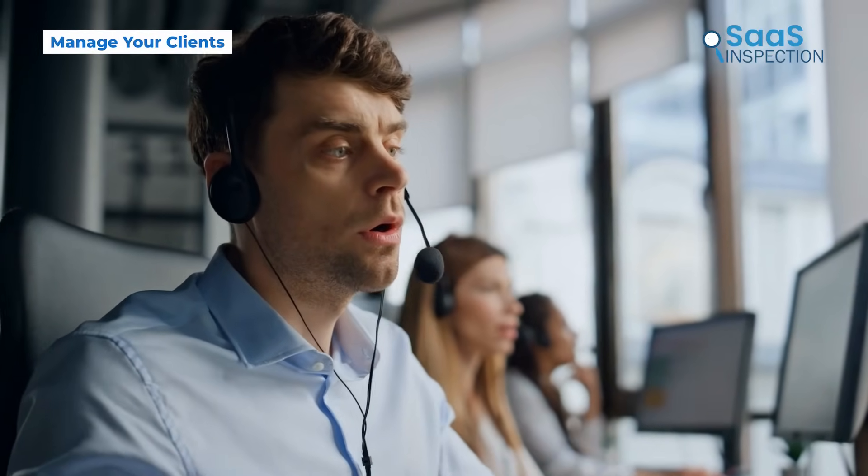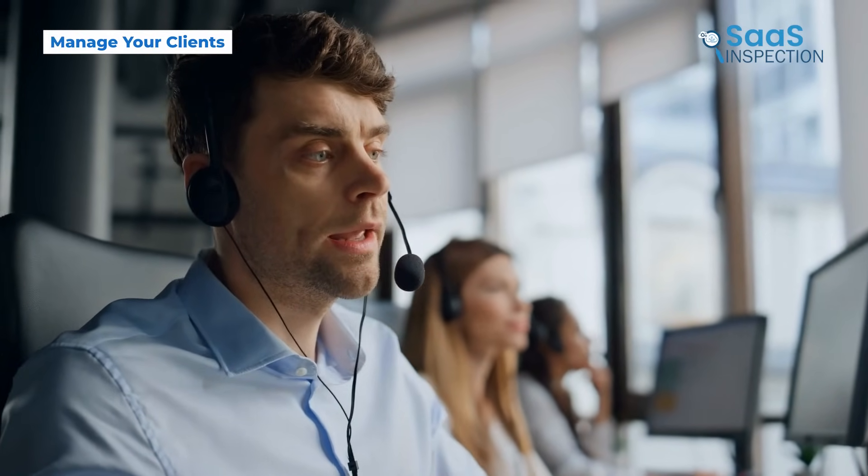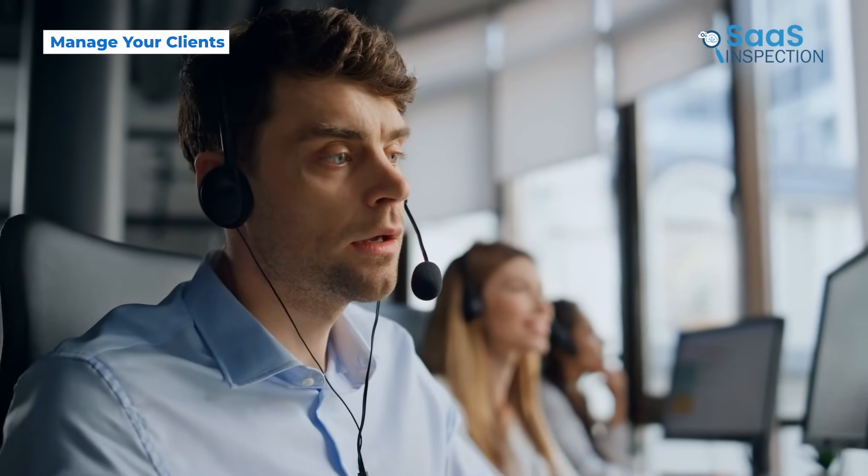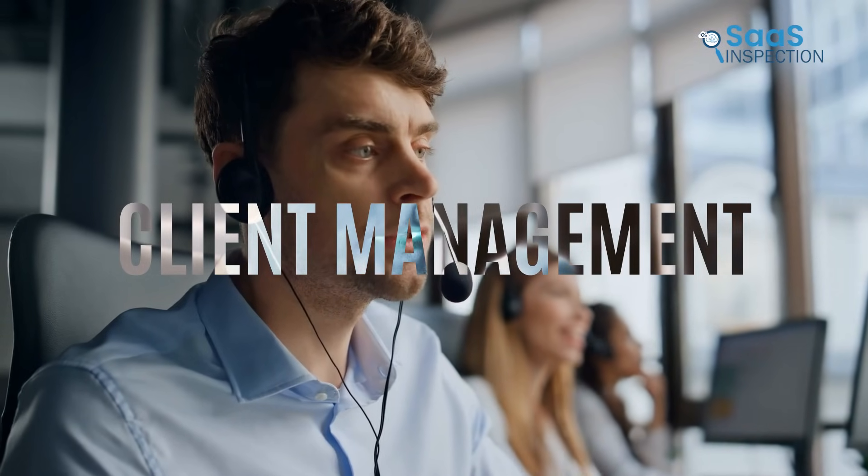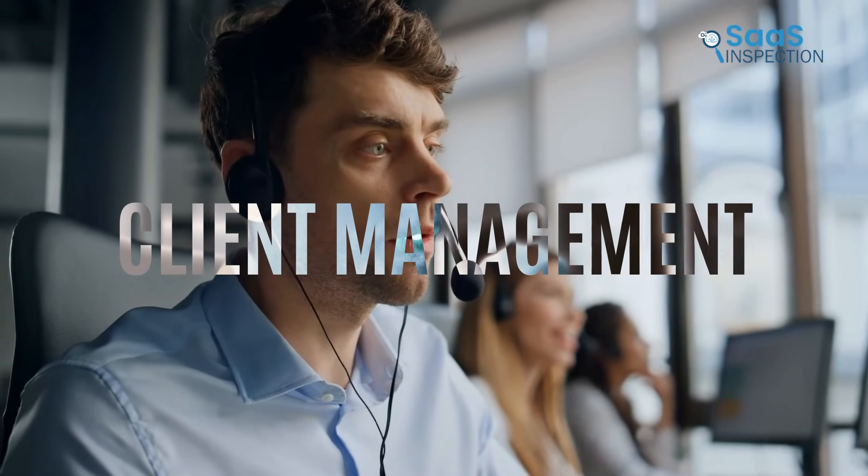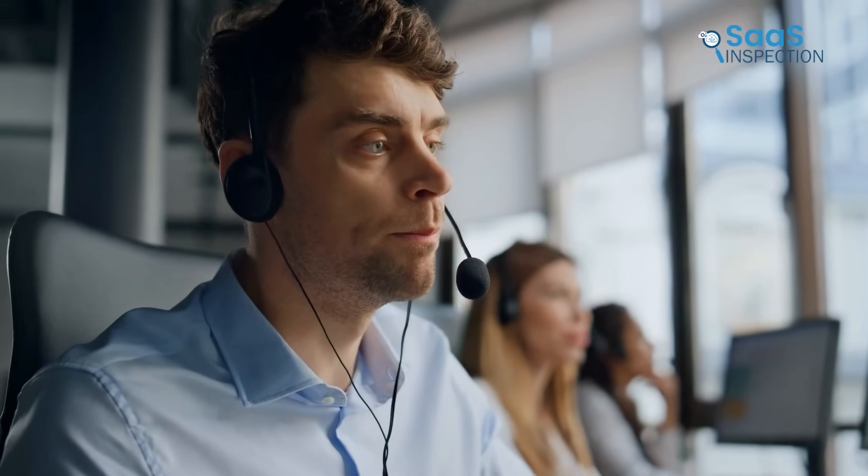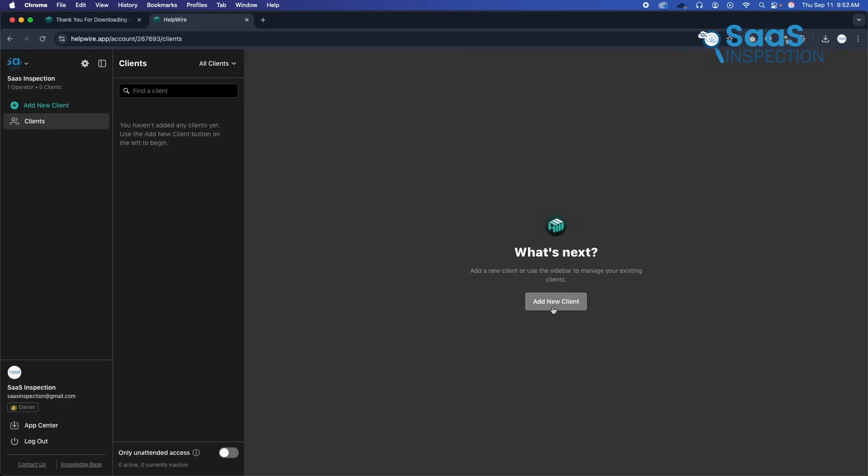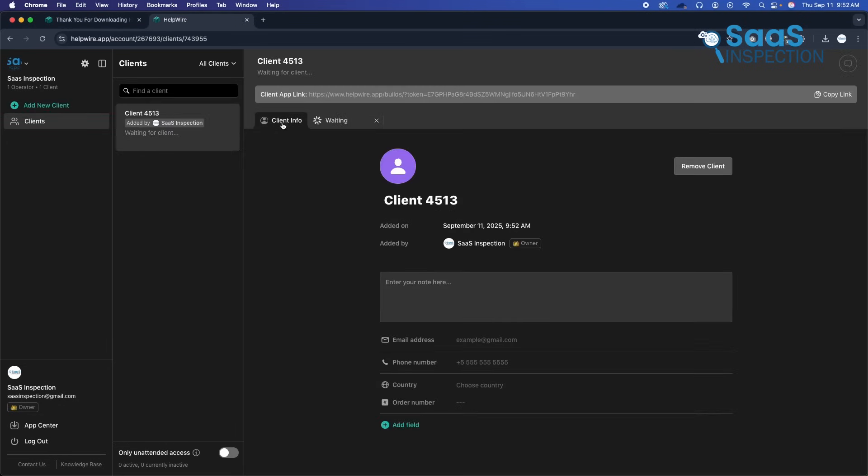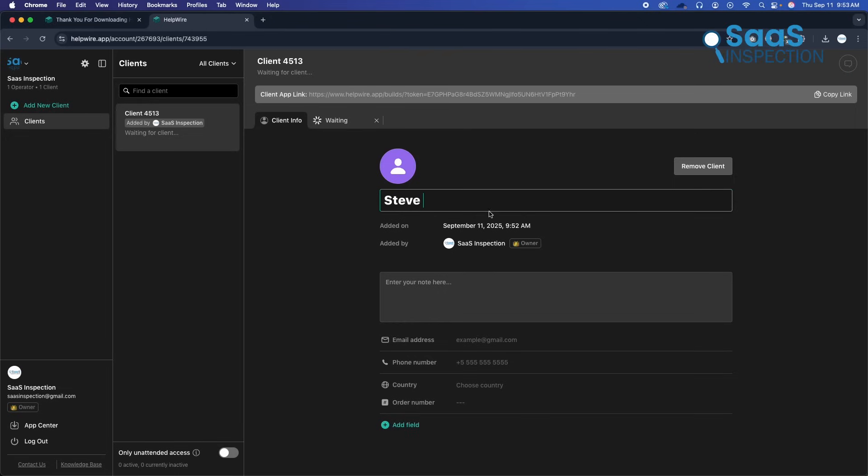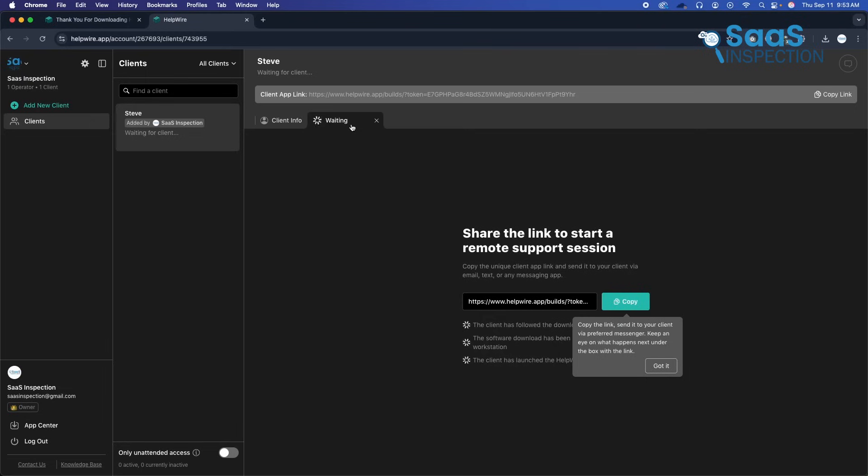Now, when it comes to organizing and keeping track of the people we help, Helpwire's client management section makes things a lot easier. This is where we can store all the important details about the people or companies we support: names, contact information, and even notes about previous issues or special setup requirements.